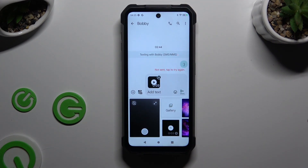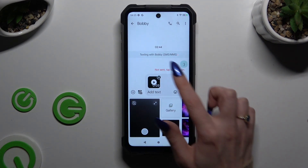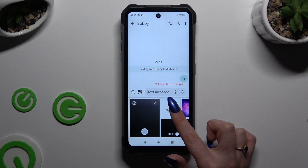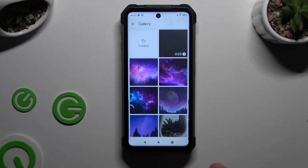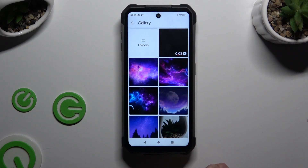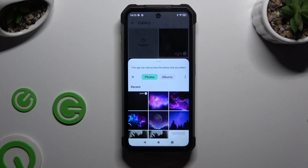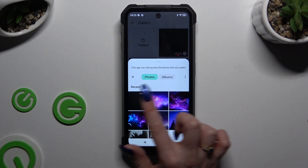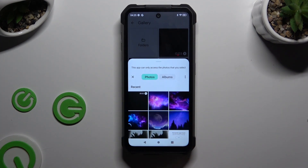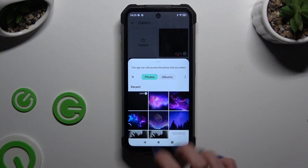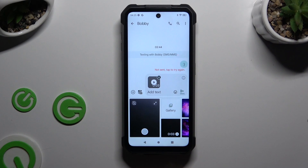If you still can't find it, you need to hit Gallery again, then Folders at the top left corner, and look for your video there. To add it, click on it.